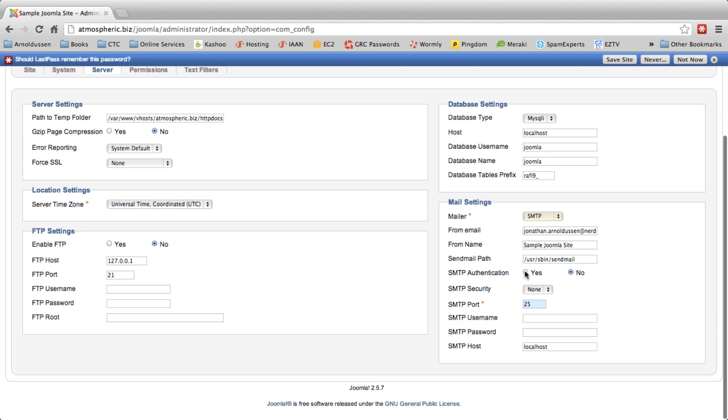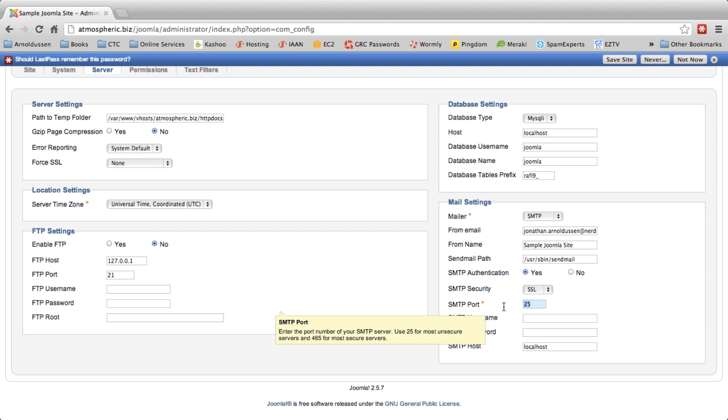You then want to change the SMTP authentication to yes. Turn the authentication to SSL, the security to SSL, the port should be 465 and then you want to put in a proper email address on your system.